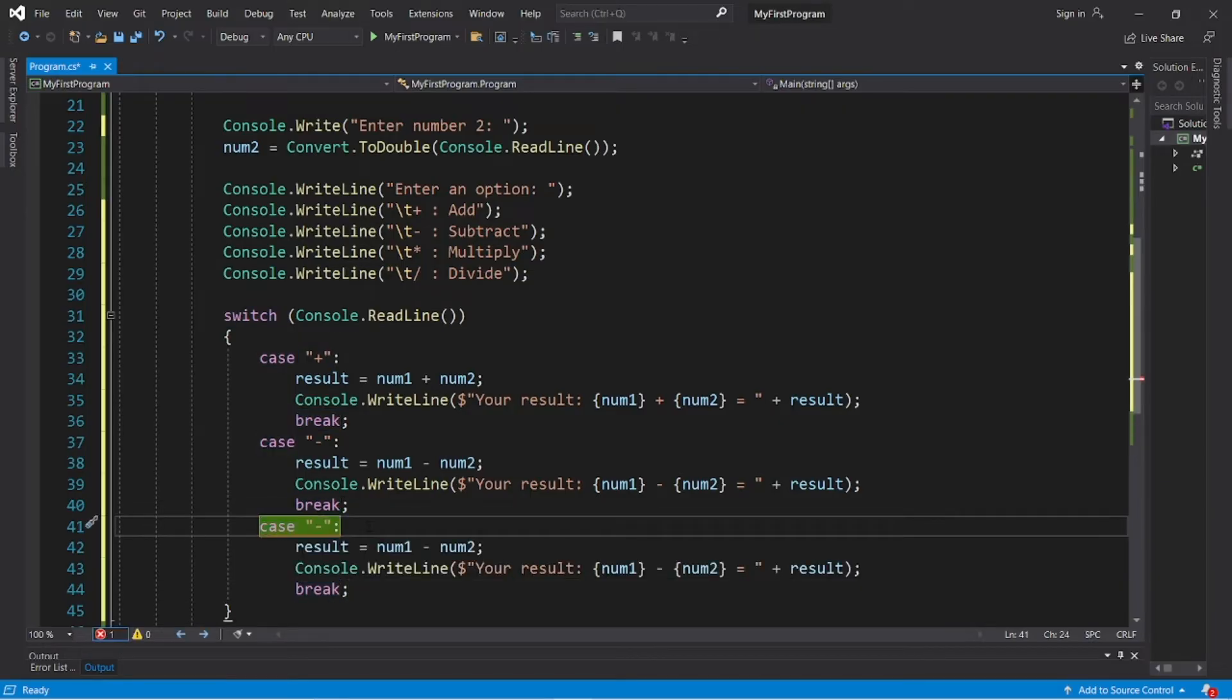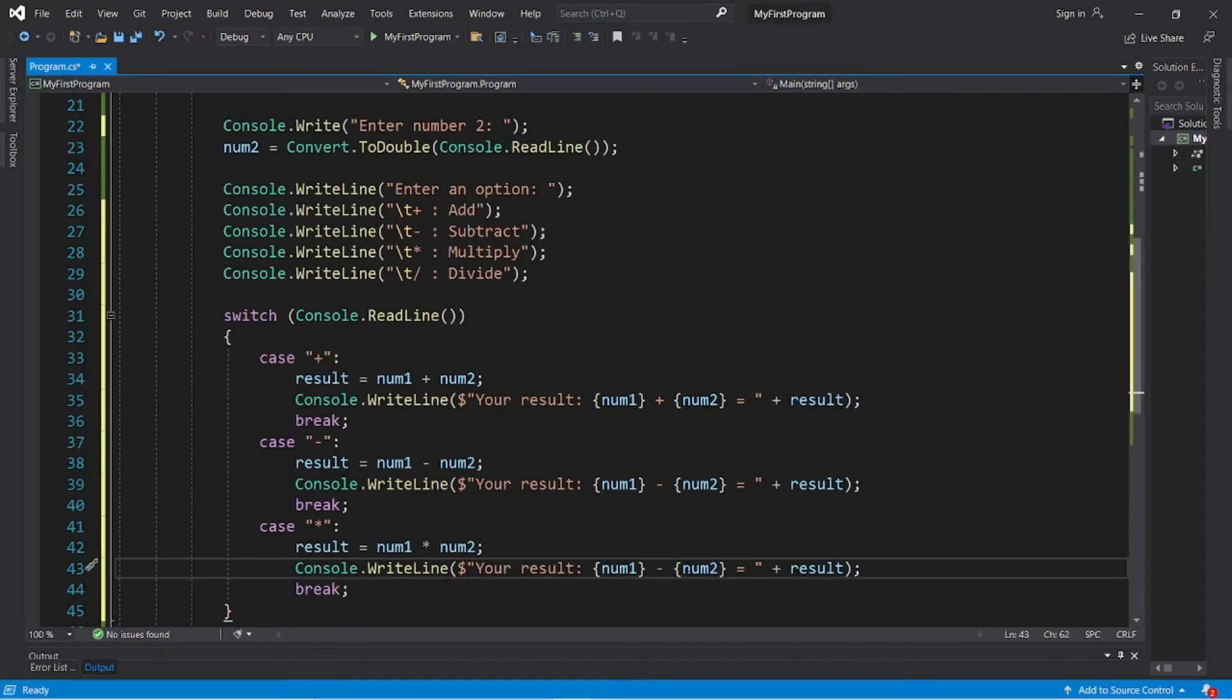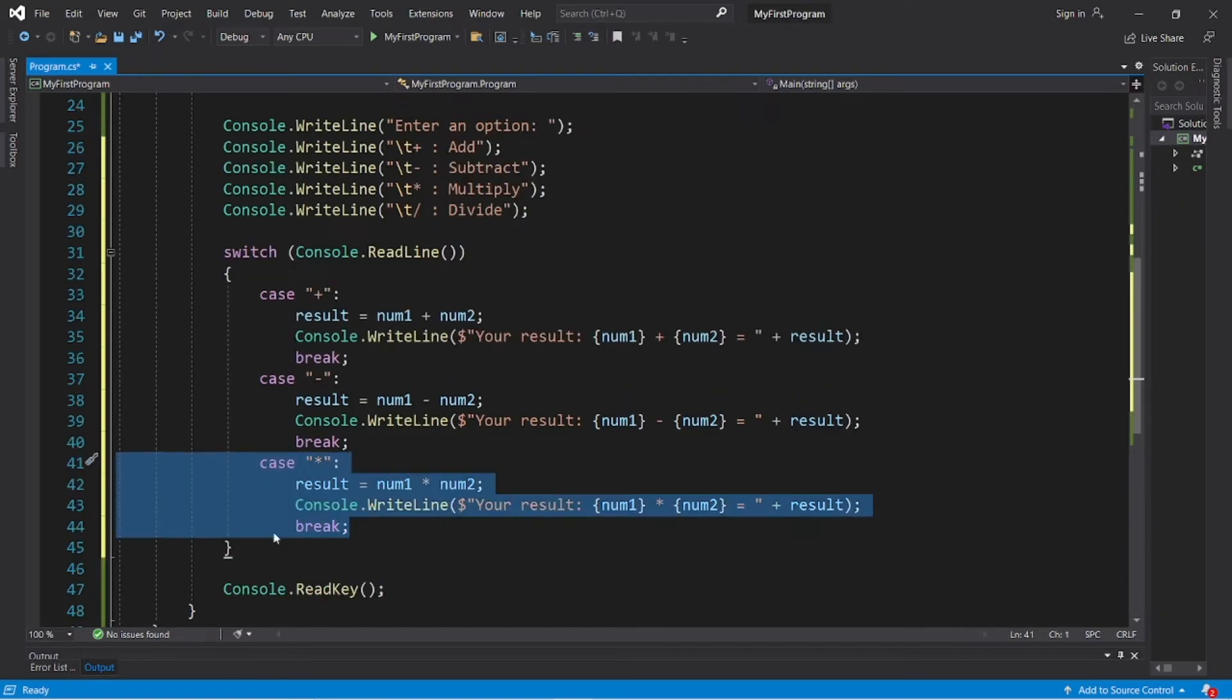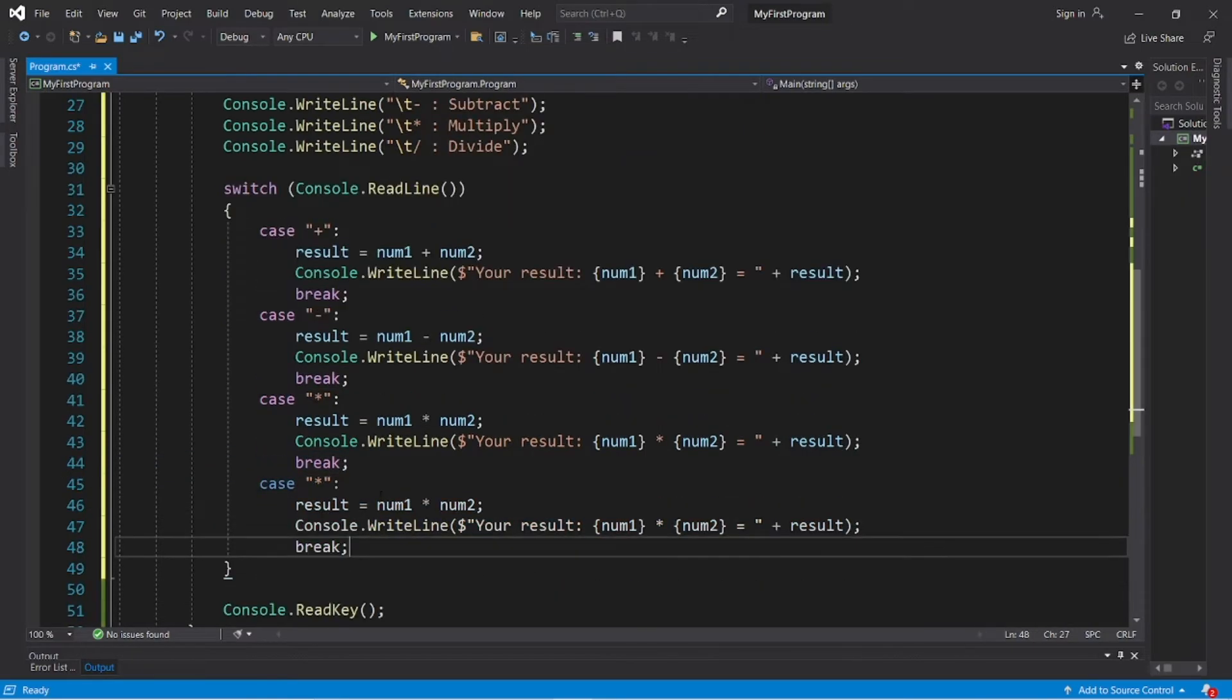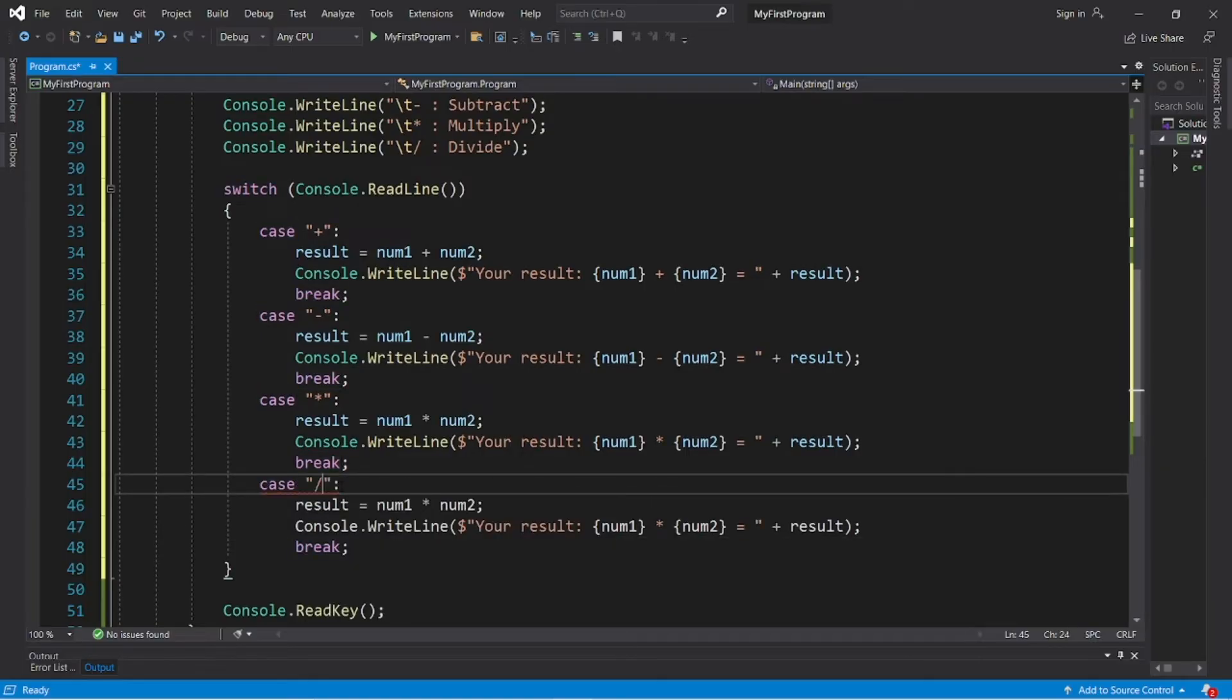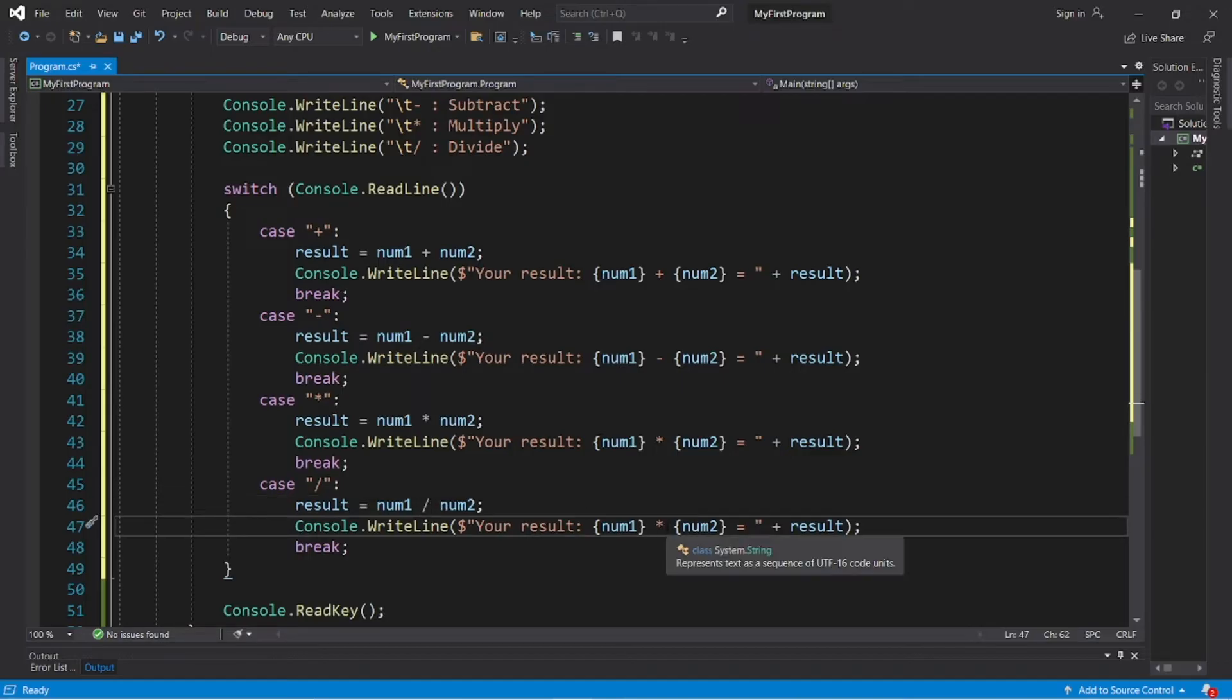Case asterisk, result equals num1 times num2, replace minus with asterisk, and then divide. Case forward slash for division, result equals num1 divided by num2, and replace the asterisk here.